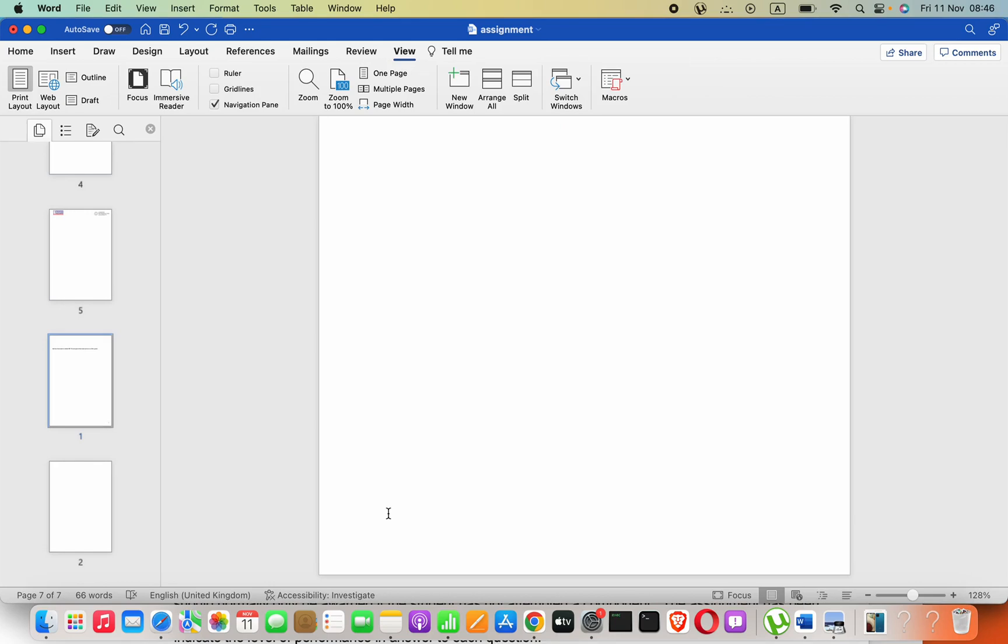Hey guys, in this lesson we are going to see how to delete an unwanted page in Microsoft Word on Mac OS.